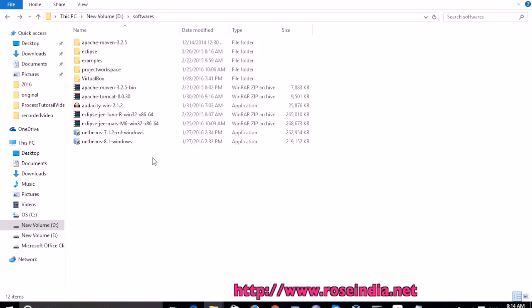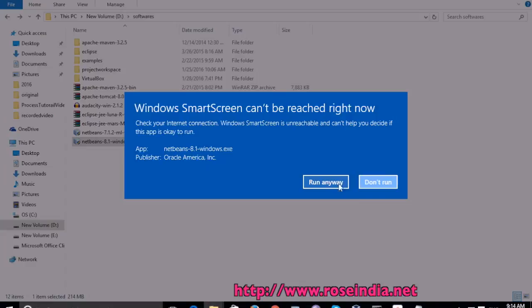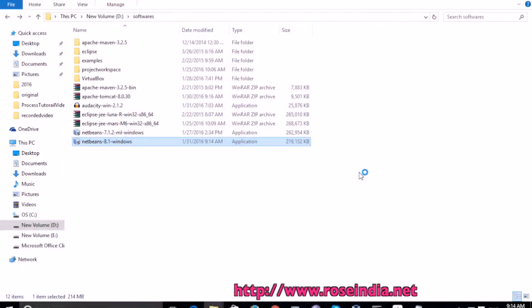I have already downloaded it here. Double click the installer. You can click on run anyway. Yes.